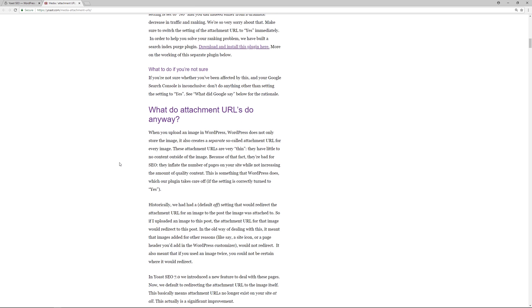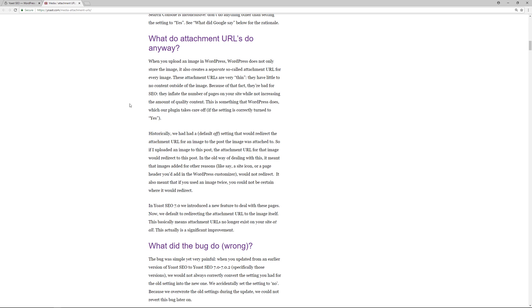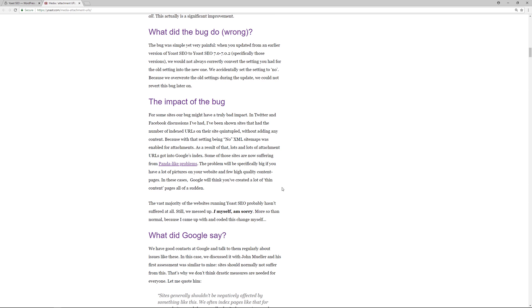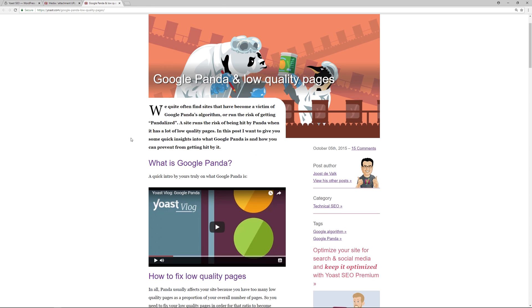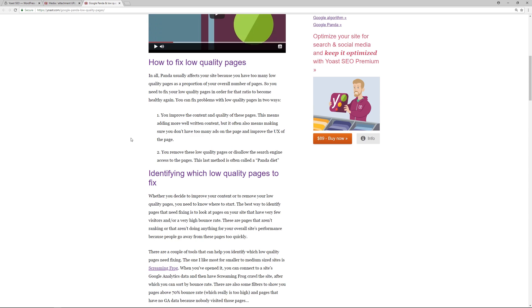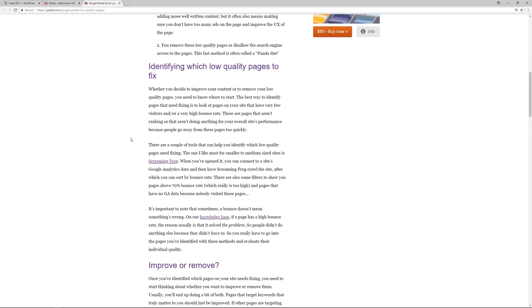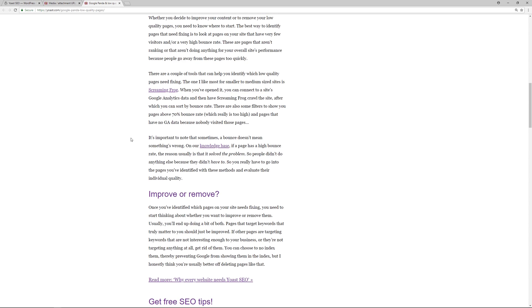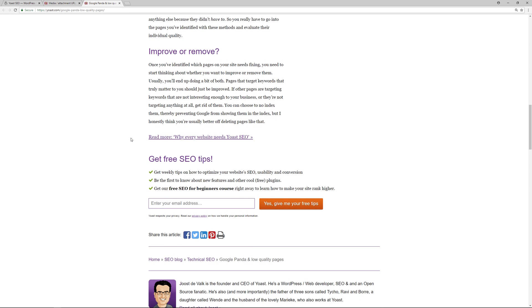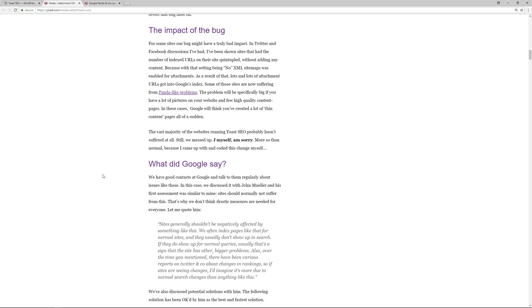They explain that section over here, so they go on in this section to talk about the Panda-like problems. I'll open that page up, and this is where you can get some more information on the low quality pages on a website and how that impacts an overall website's search engine visibility.